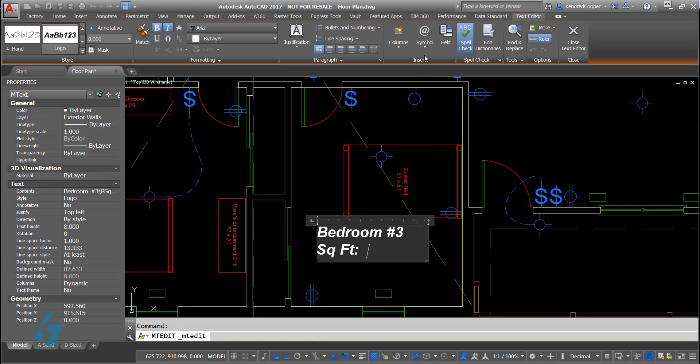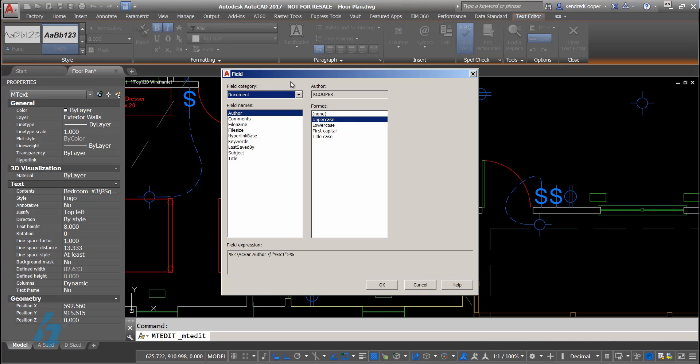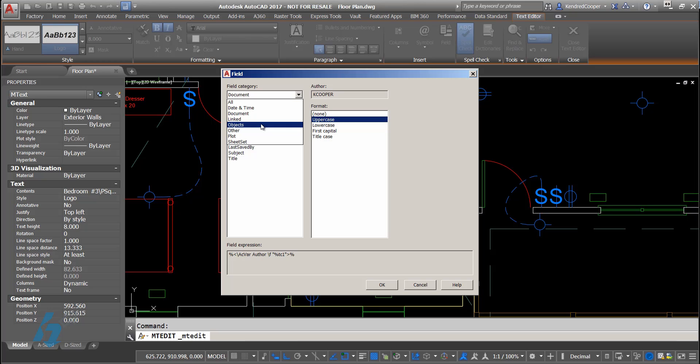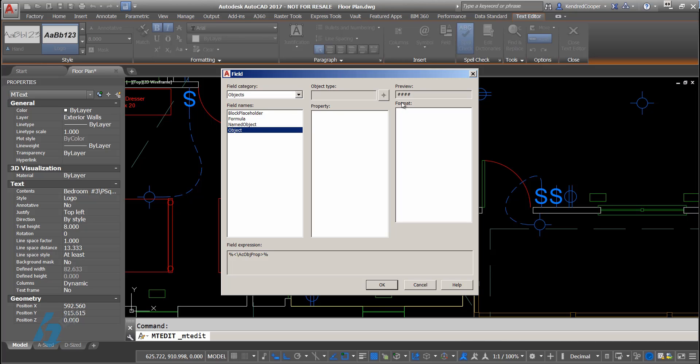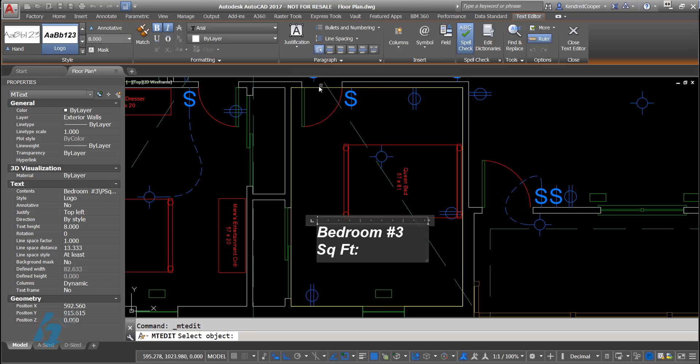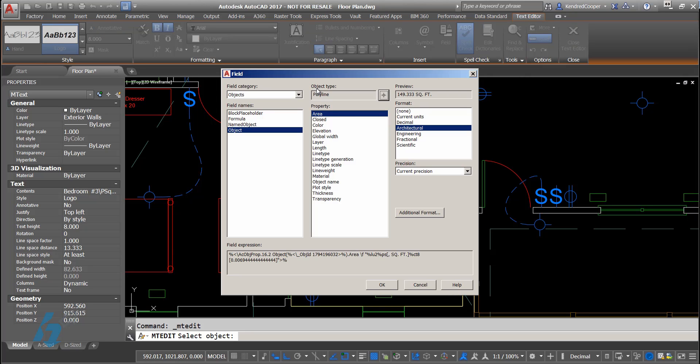When I'm inside the text, I'll insert that field. And instead of using any of the other properties, I have to reference an object. So when I look at the object, you can reference various things of an object: block placeholders, formulas, named objects, or just a generalized object. When I look at an object, I can use the pick mode or the select object mode. Pick the actual area perimeter that I'm associating this with.